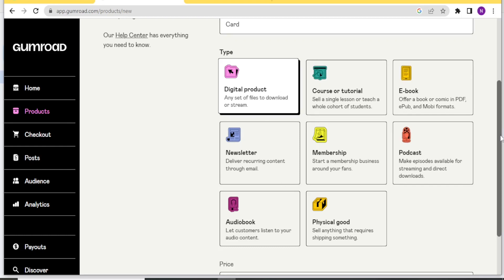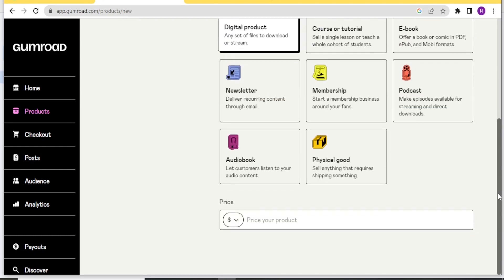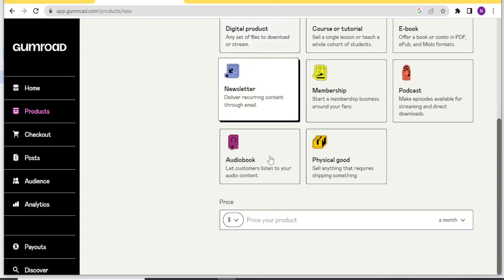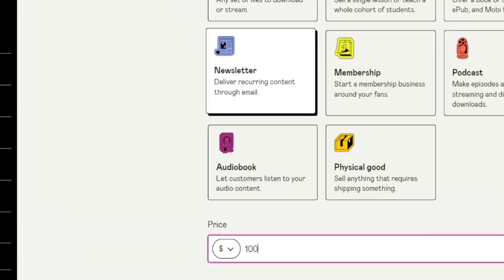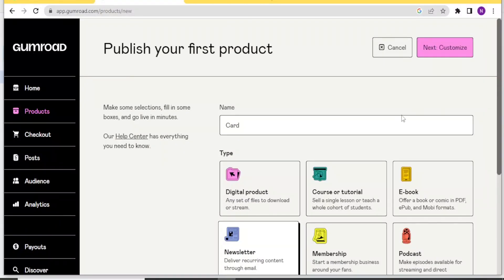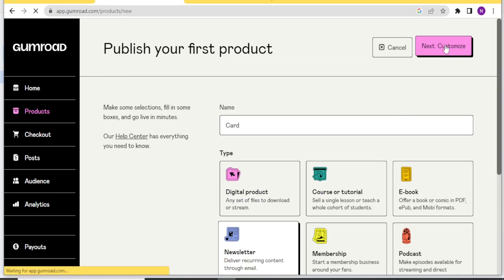And then down here, I can put the price. Here, you select the currency. And then here you type the price. And then after that, you now click on Customize at the top here. Next, Customize.